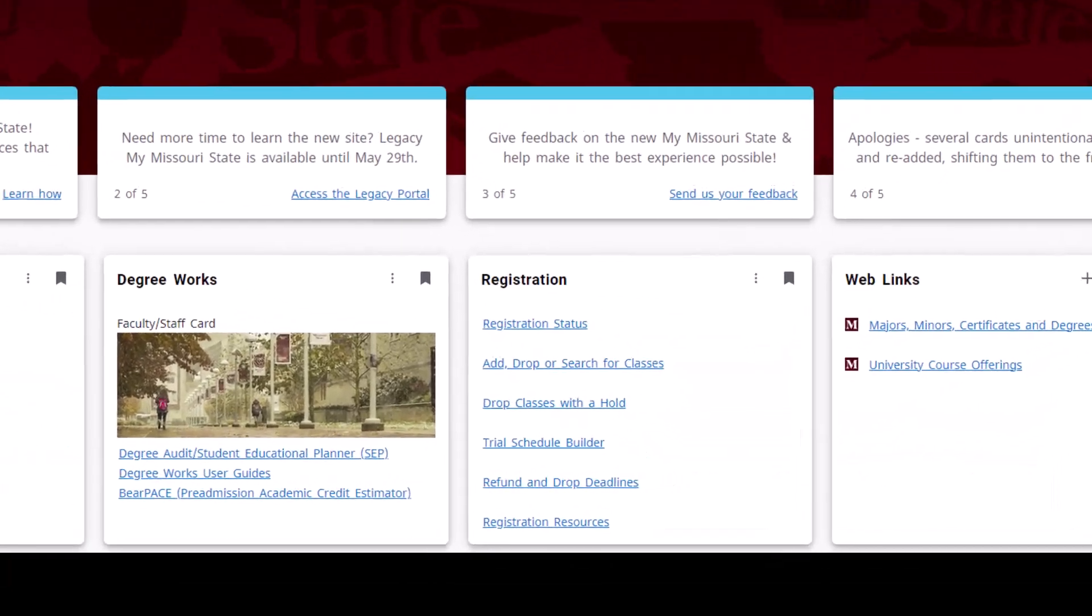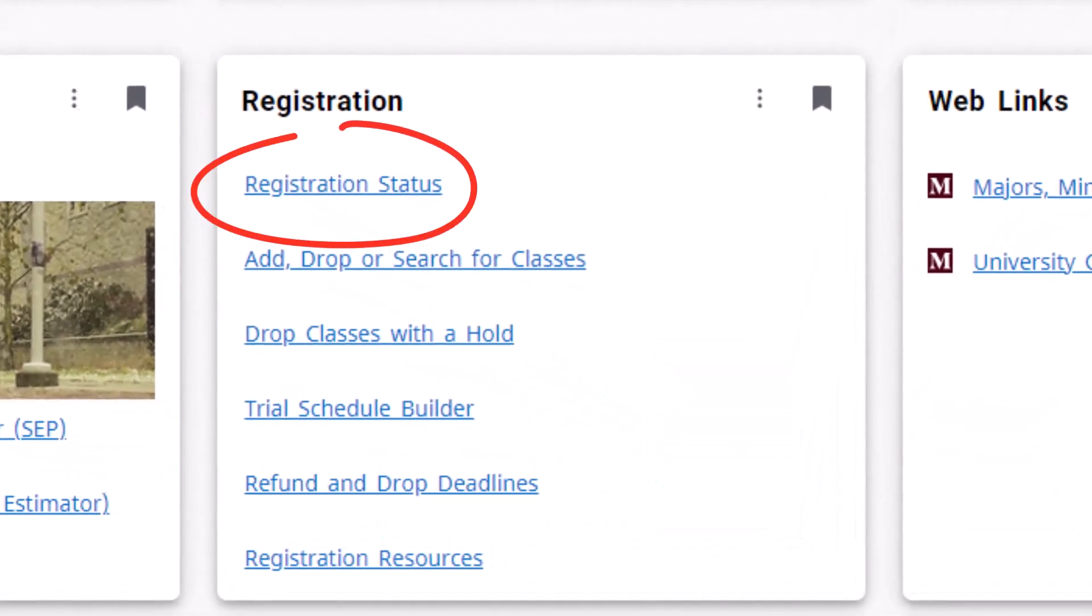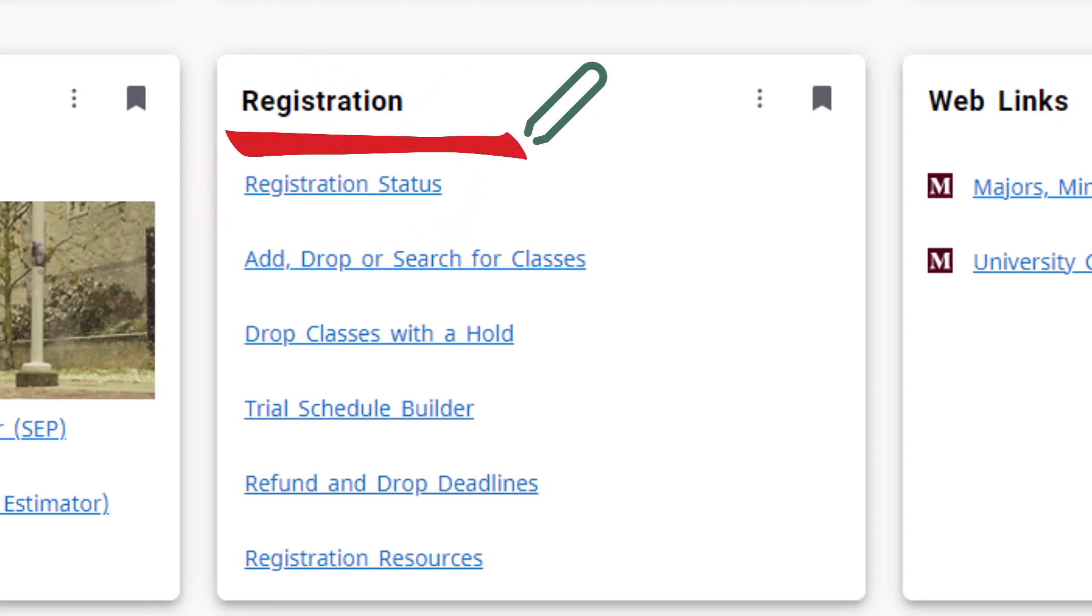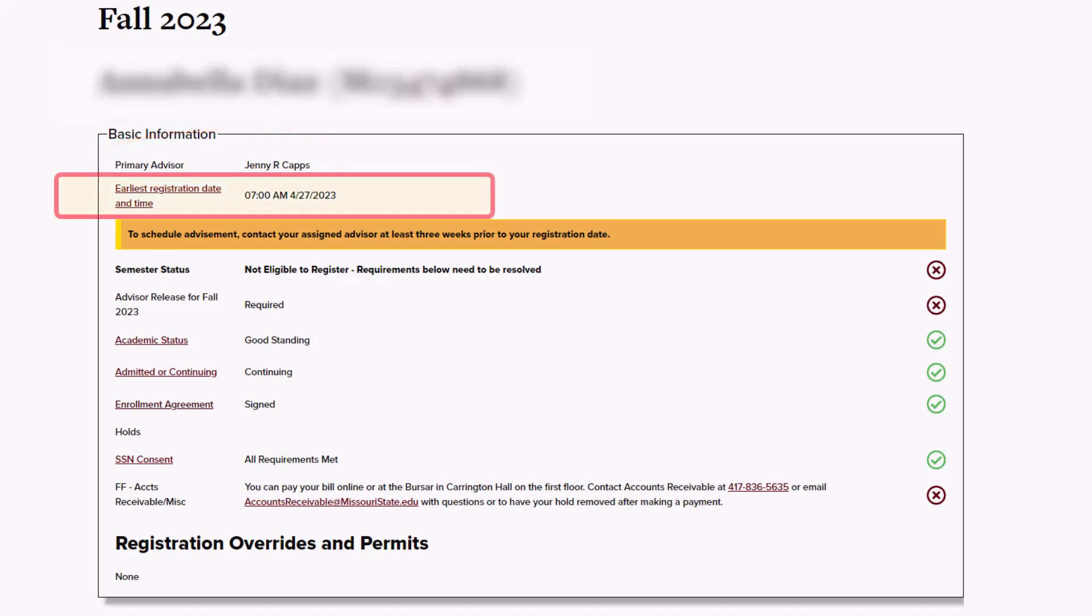You can find your earliest registration date by selecting the Registration Status link in the Registration tile of My Missouri State. Here, you find another location where your assigned advisor is listed at the top of the page. Below that line, you will see your earliest registration date and time.